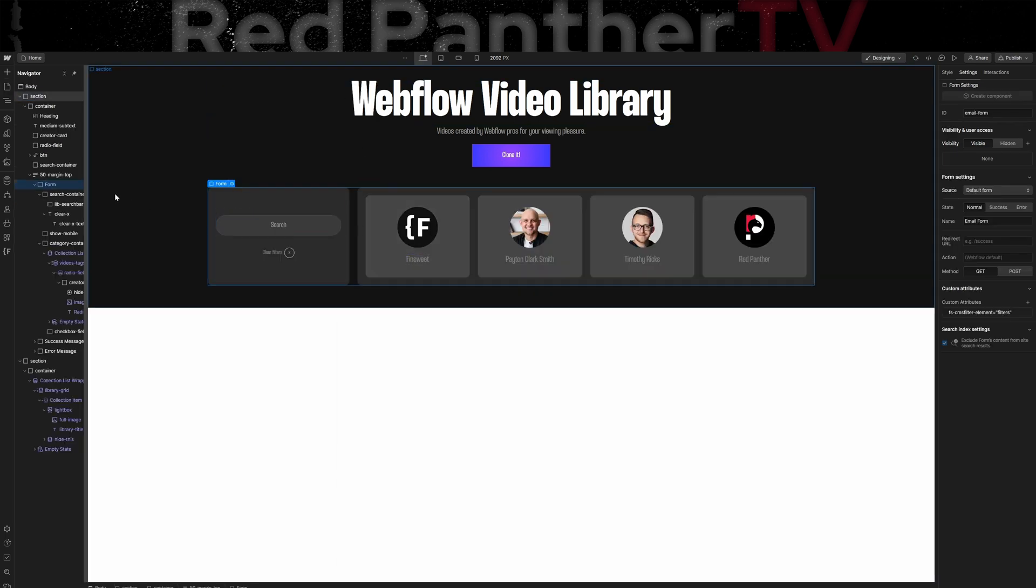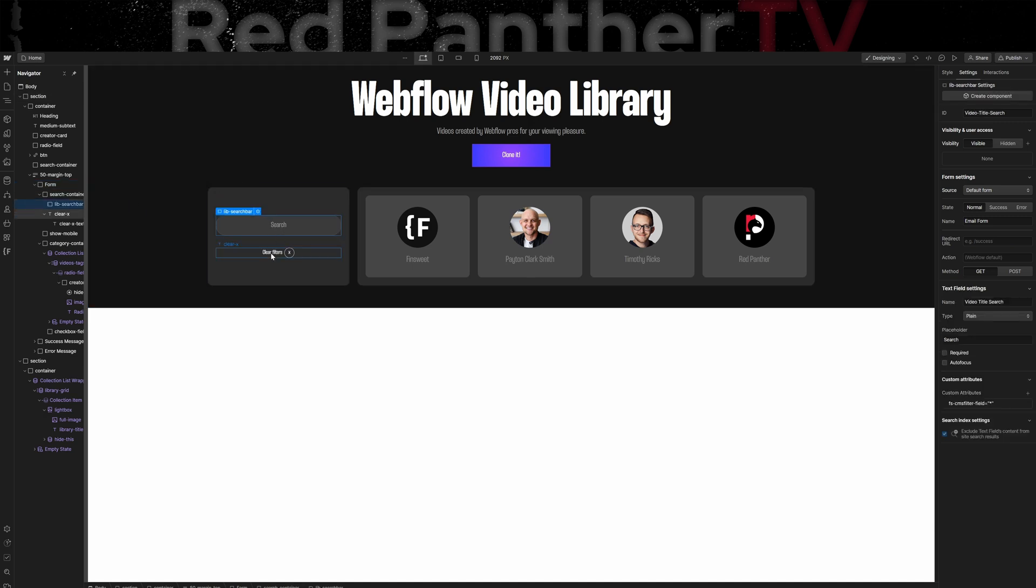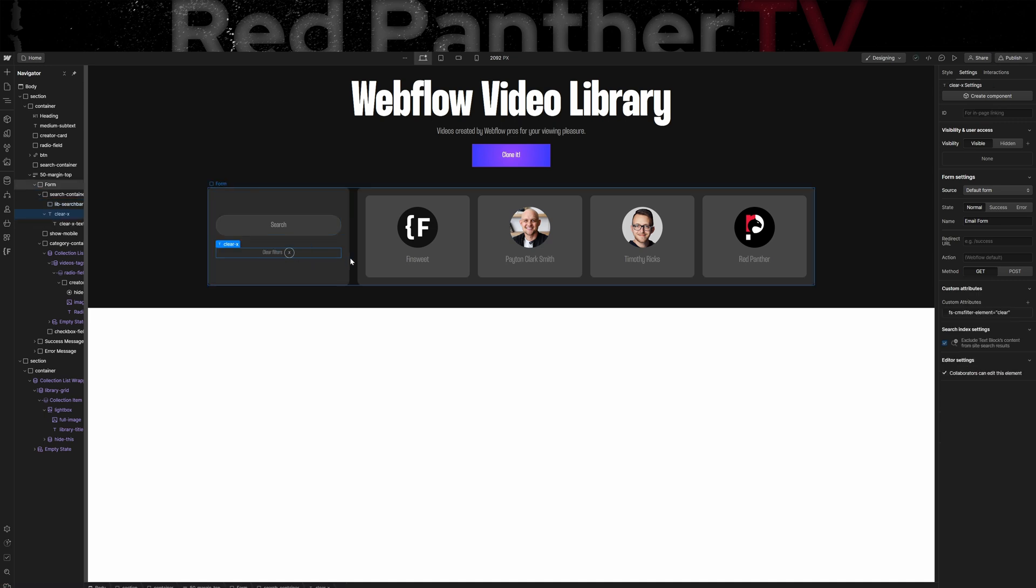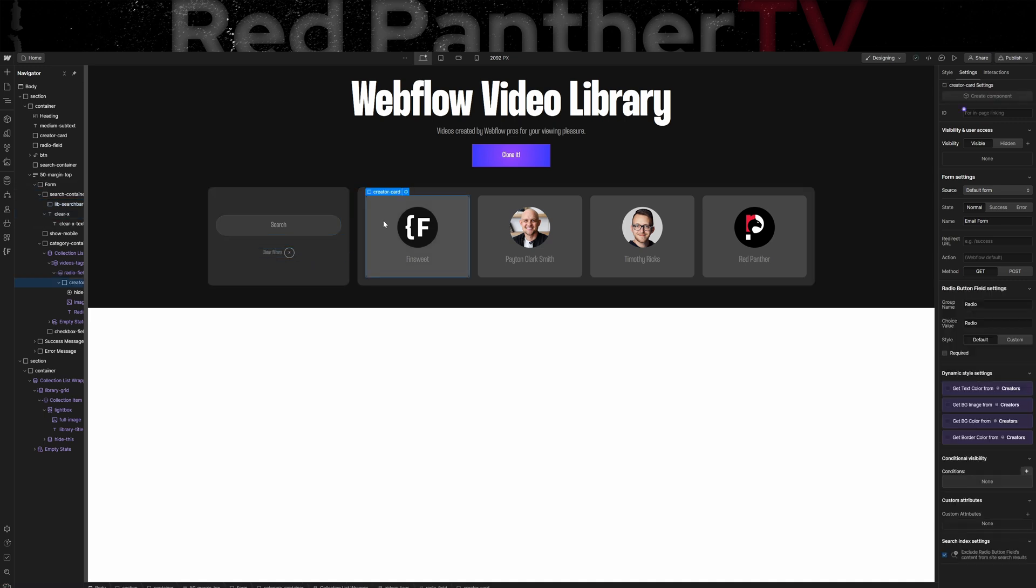So the CMS filter system filters based on a form element. So I added a search bar, a text block, which I'm using as a clear filters button, and creator cards, which are basically just radio labels. And that is how I set up my filters.